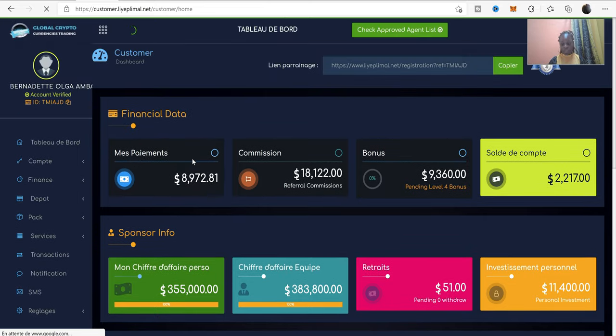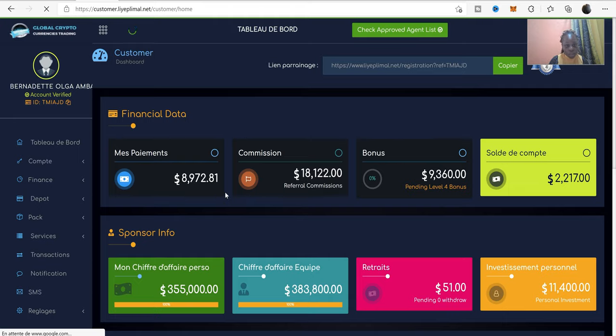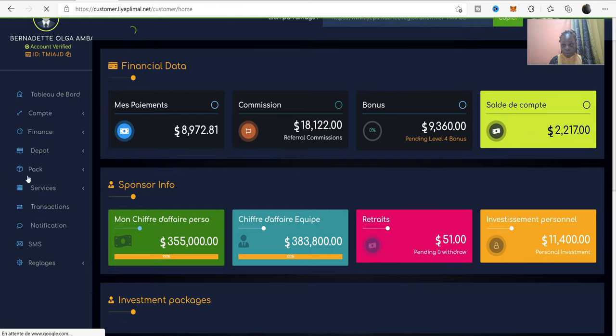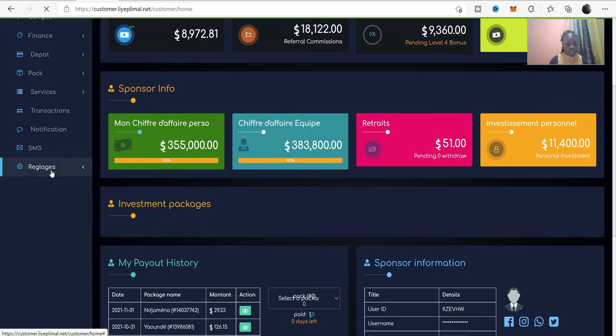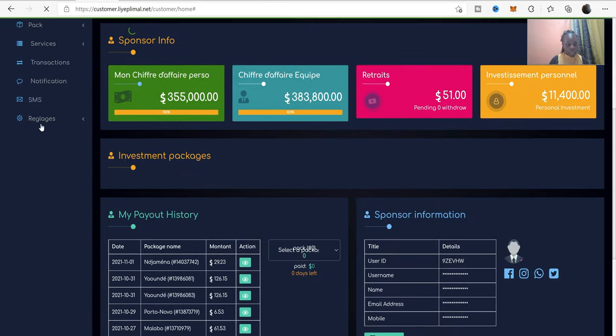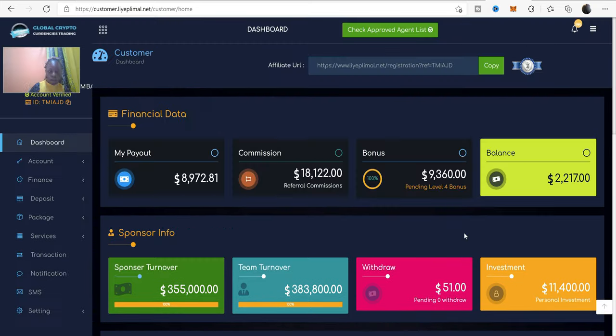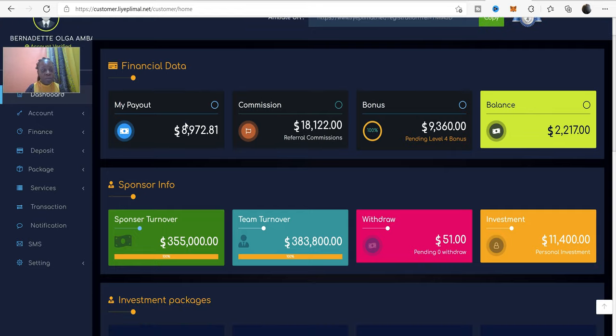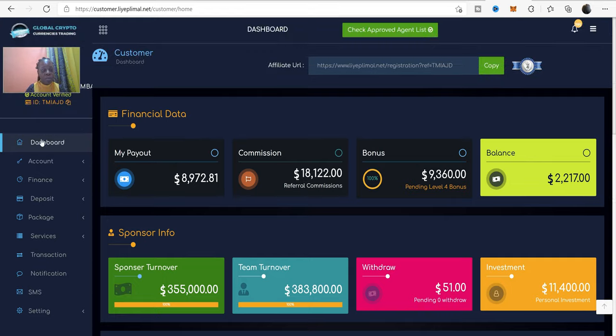Firstly, go to your dashboard. This is the dashboard. Let me first put my dashboard in English. Okay, here we are. Listen to me carefully.